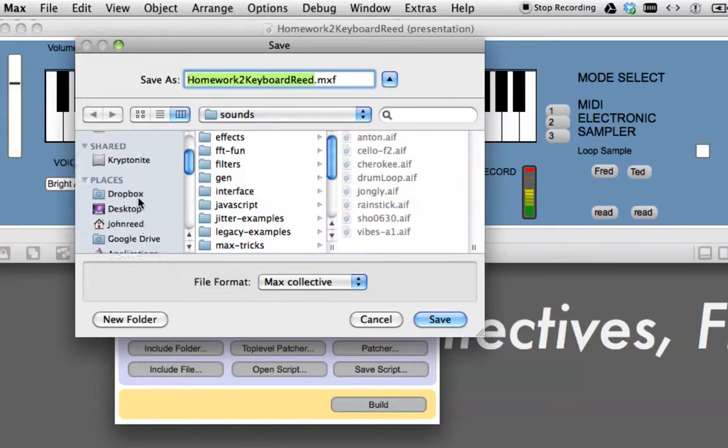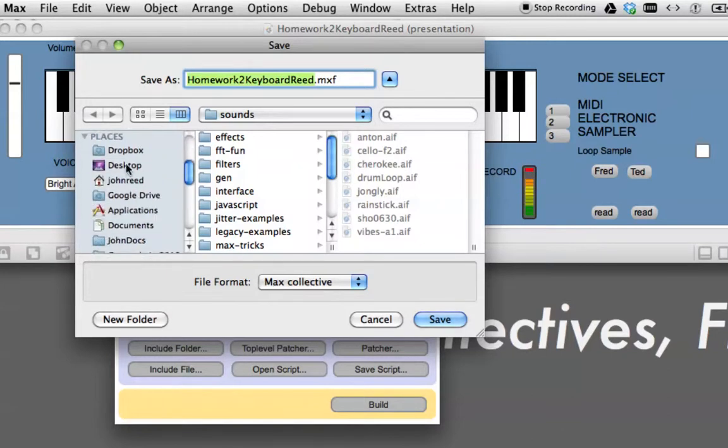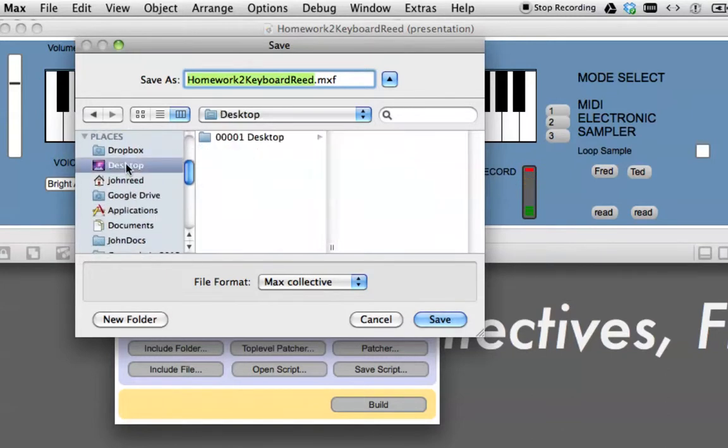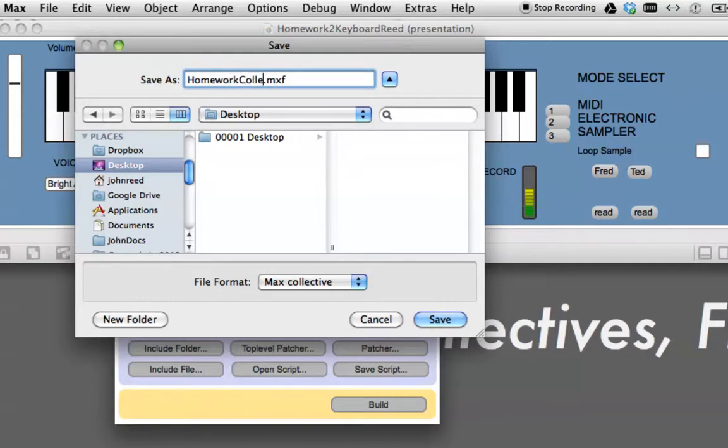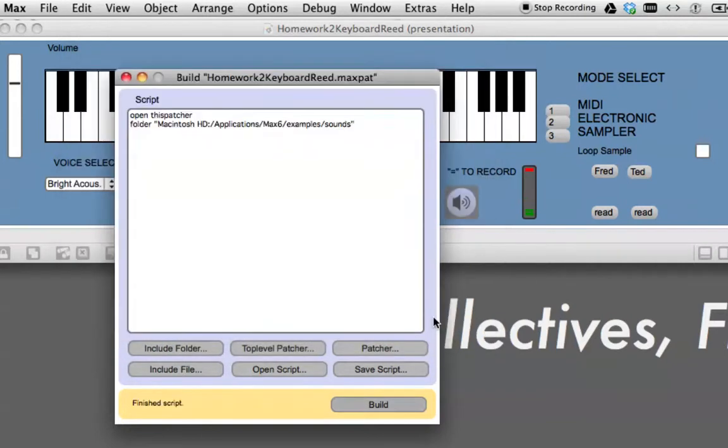Now, down here we're going to say a Max Collective, and I'm just going to save it to the desktop so we can see it. And we'll call this Homework Collective. Okay, and we'll save it.